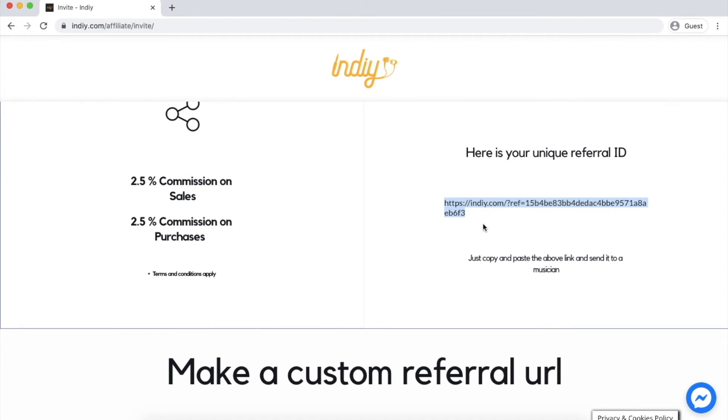You can copy and paste this link anywhere, and any users who click it and sign up will be associated with the user account you are logged in with.